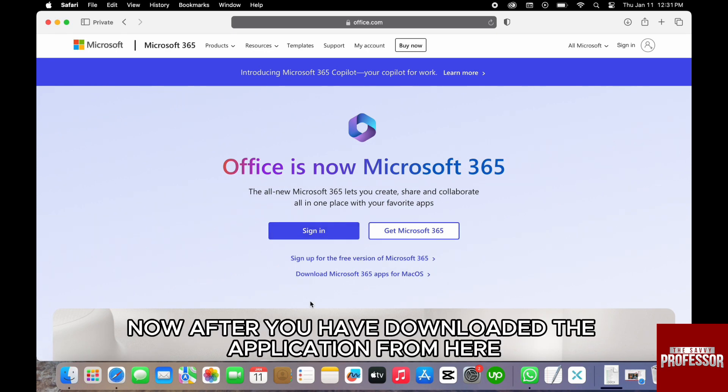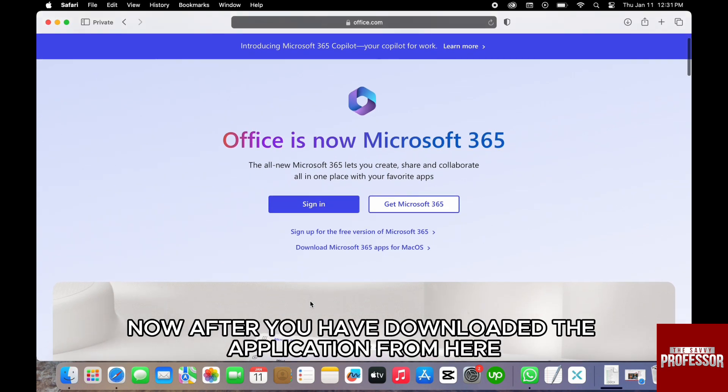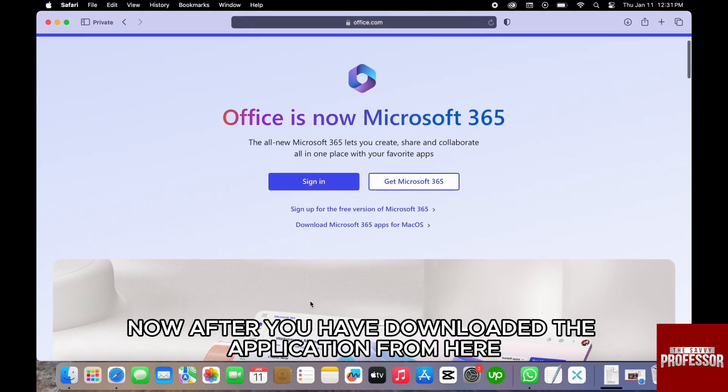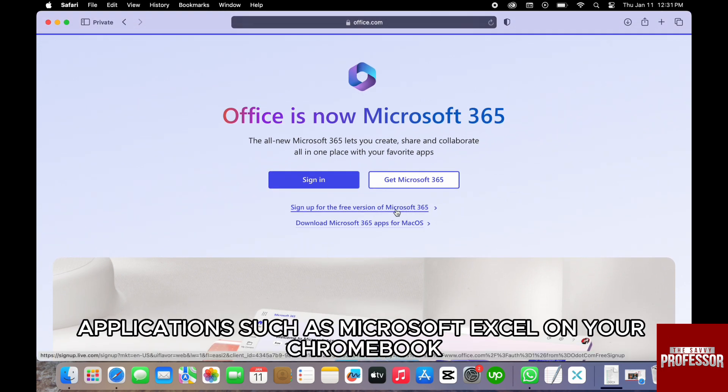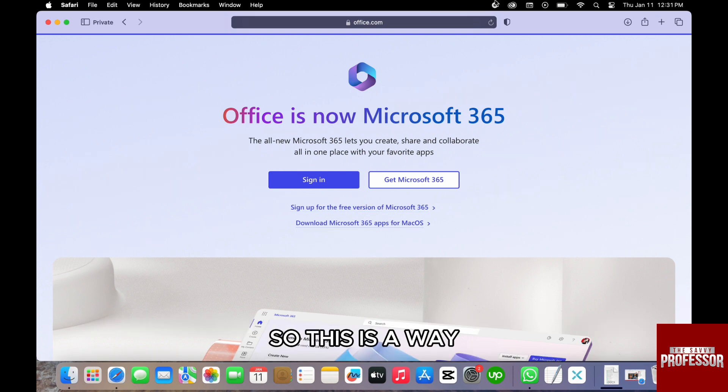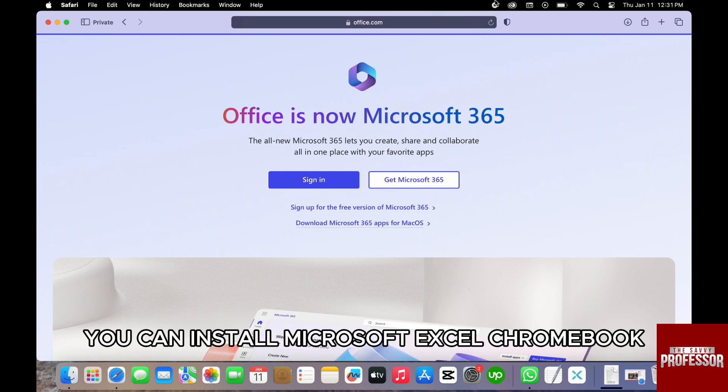After you have downloaded the application from here, you should be able to go ahead and install the Office applications such as Microsoft Excel on your Chromebook. So this is the way you can install Microsoft Excel on Chromebook. I hope this video helped you out.